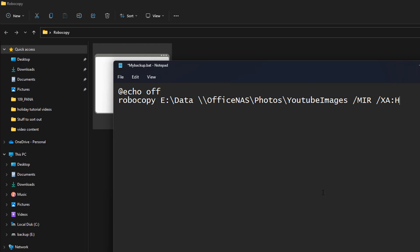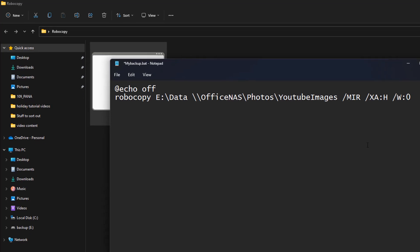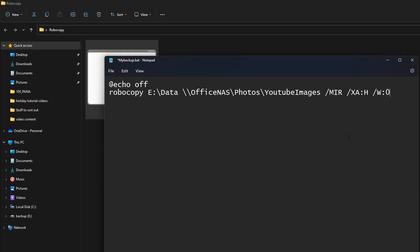The next switch is '/w:0', which is the wait time between retries - like a timeout. The default is 30 seconds, so we're setting it to zero. After that, '/r:1' is for the number of retries - the default is one, but you can set it to 30 or whatever number you want. Finally, we finish with '/reg' followed by the greater-than symbol and then 'c colon backslash robocopy-backup.log'. This will be the log file of the backup.